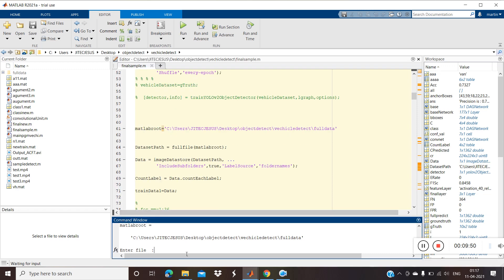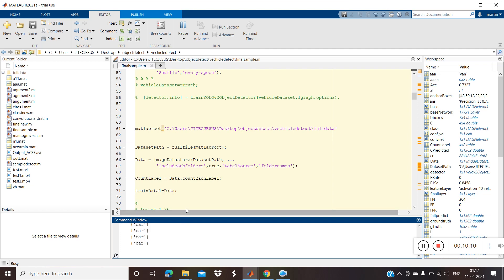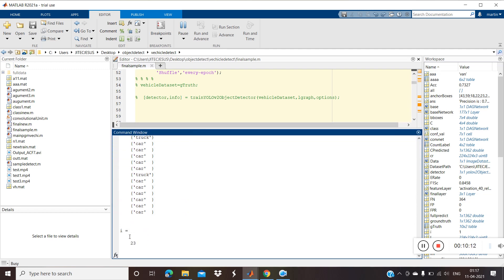Now it's asking for the input. I'm giving 'test3.mp4' — you can see it on the left side. Once you give the data it takes frames one by one and detects. We can see the frame number 'i' and the corresponding labels in the command window.